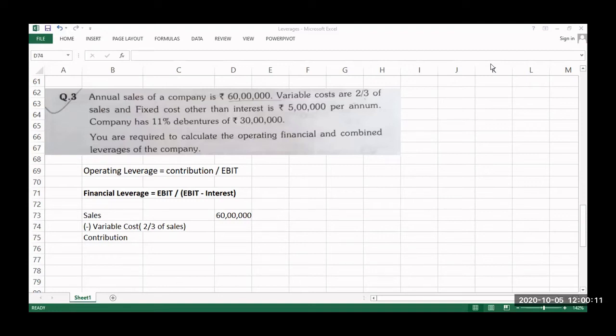Welcome back. We are starting with operating leverage, financial leverage, and combined leverage.